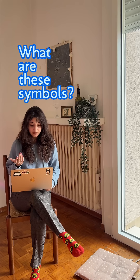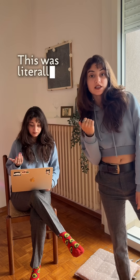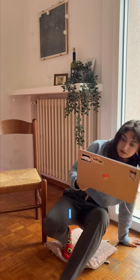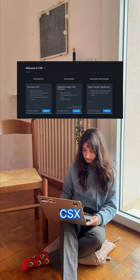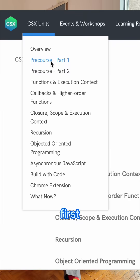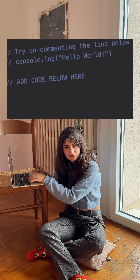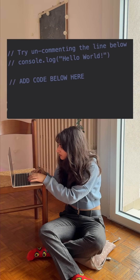What are these symbols? This was literally me 30 minutes ago. I opened CSX, hit my first lesson and stared at console.log and two slashes.